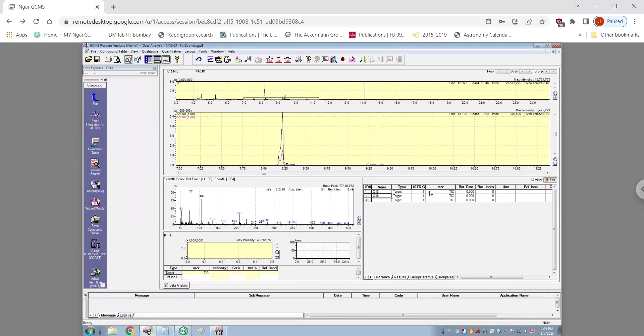Then we put the M/Z value. The O-18 M/Z value is 227, while the M/Z value of O-16 is 225.